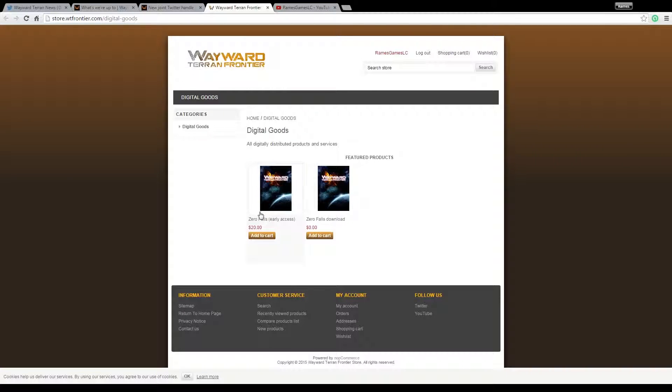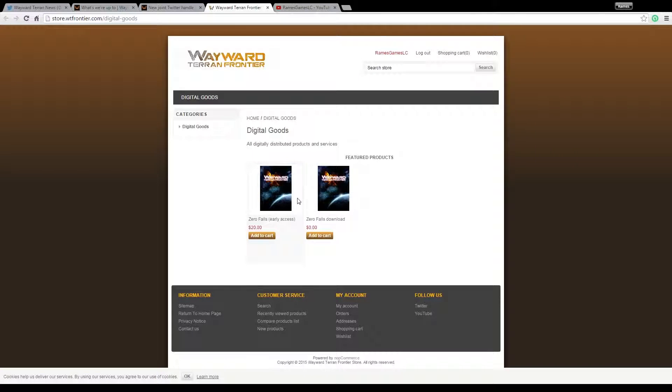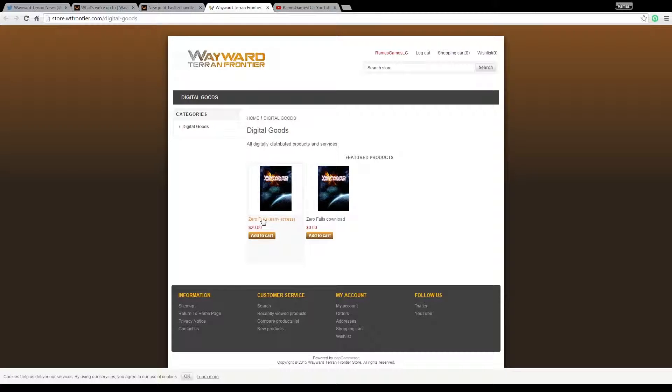Also, don't forget that for $20, I don't get anything out of mentioning this by the way, just saying, for $20 you can actually buy into the early access.